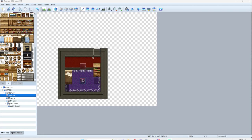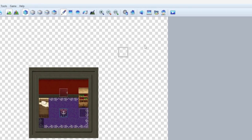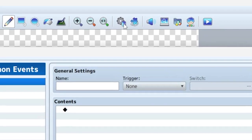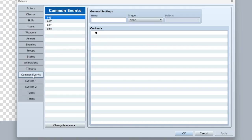Normally you'd click here, make your event and all that. But instead, we're going to click to the database, go down to common events, and just pick one. We're going to call it 'random sleep'.